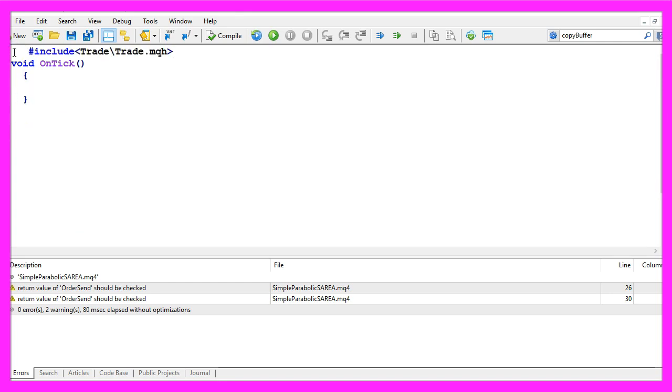We start with an include statement to include the file trade.mqh. This one is included in MQL5 and it comes with trading functions that we are going to use to open our positions.